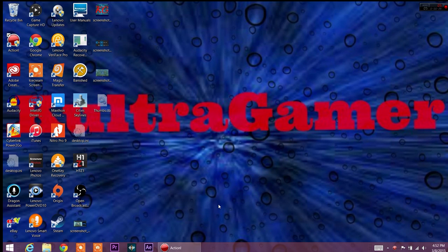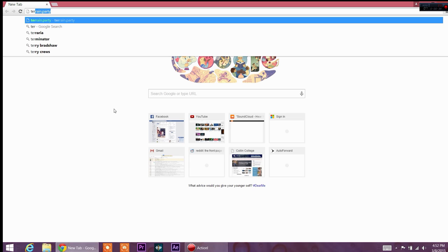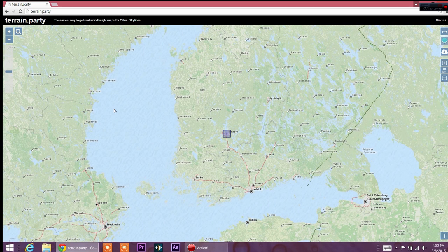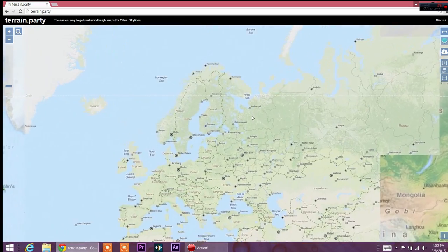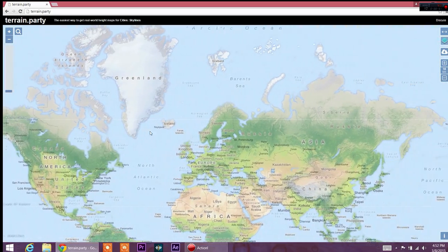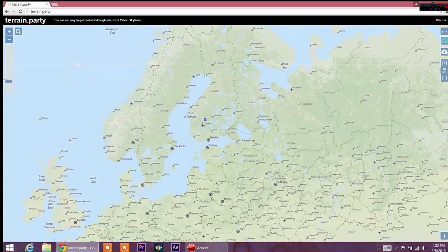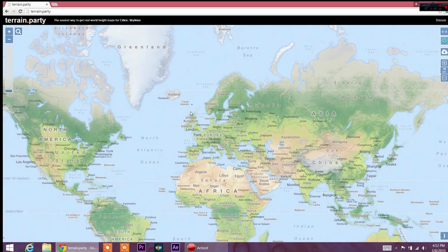The only resource I have for doing this right now is terrain.party — that's t-e-r-r-a-i-n.party. Once you get there you get a map of the whole world. Make sure when you start to grab the selection box, because when you move around it doesn't go with you, so make sure you grab it and take it wherever you go.